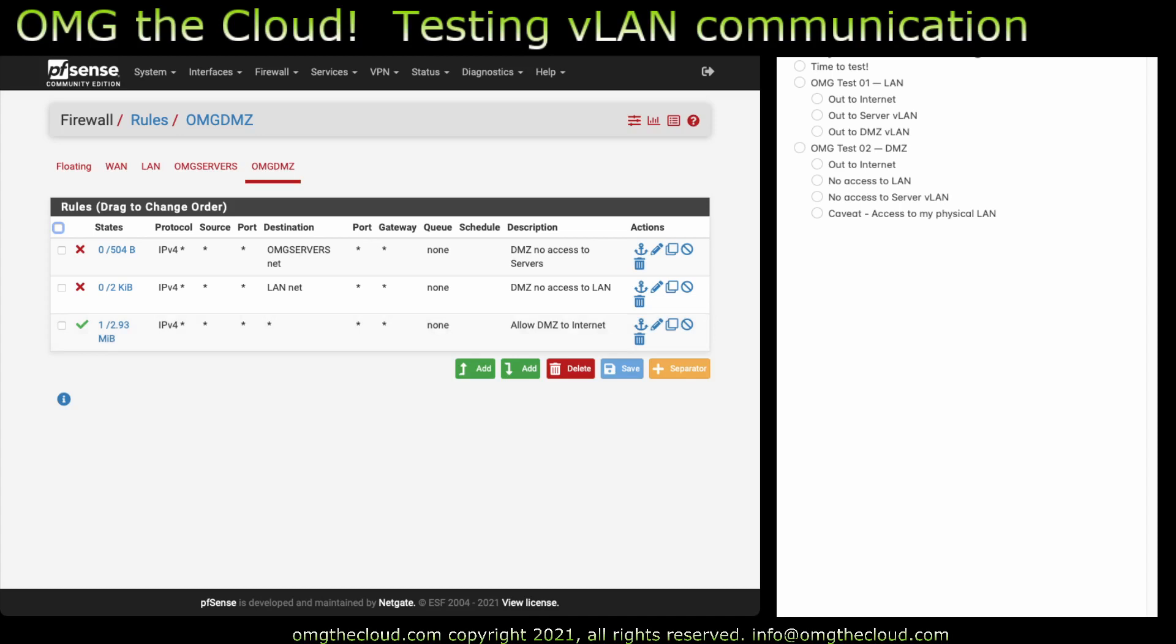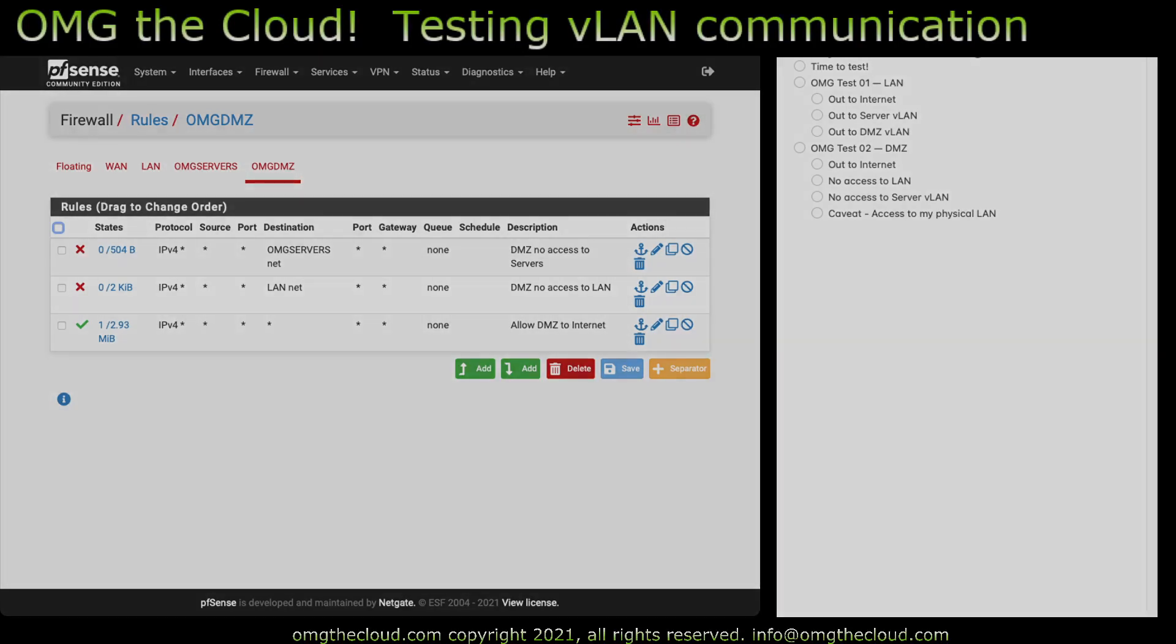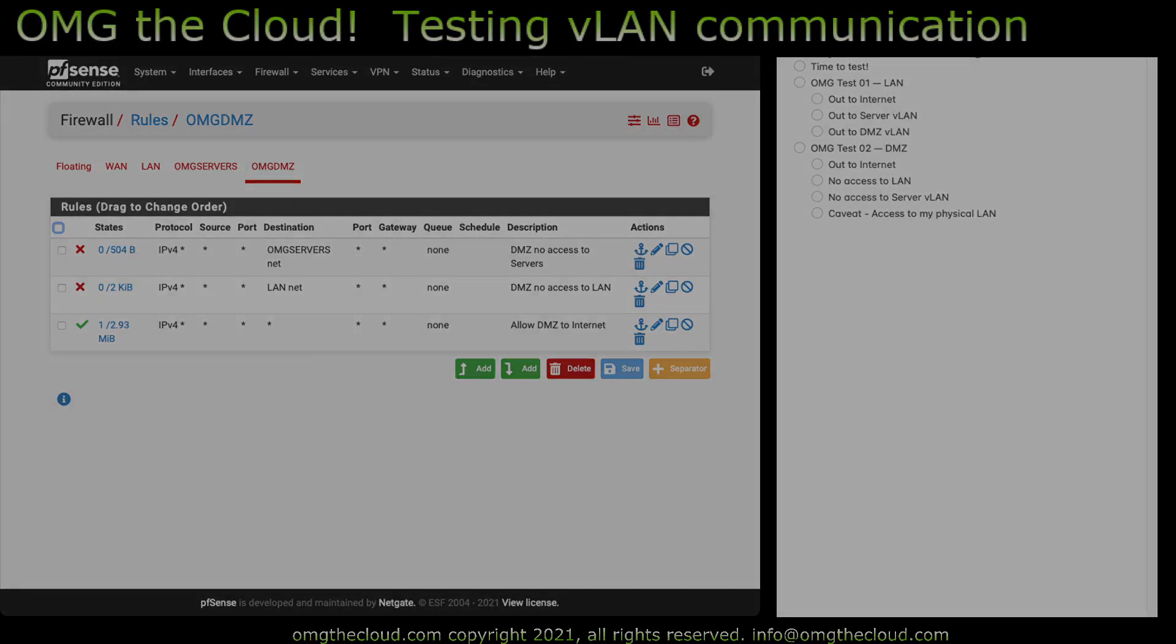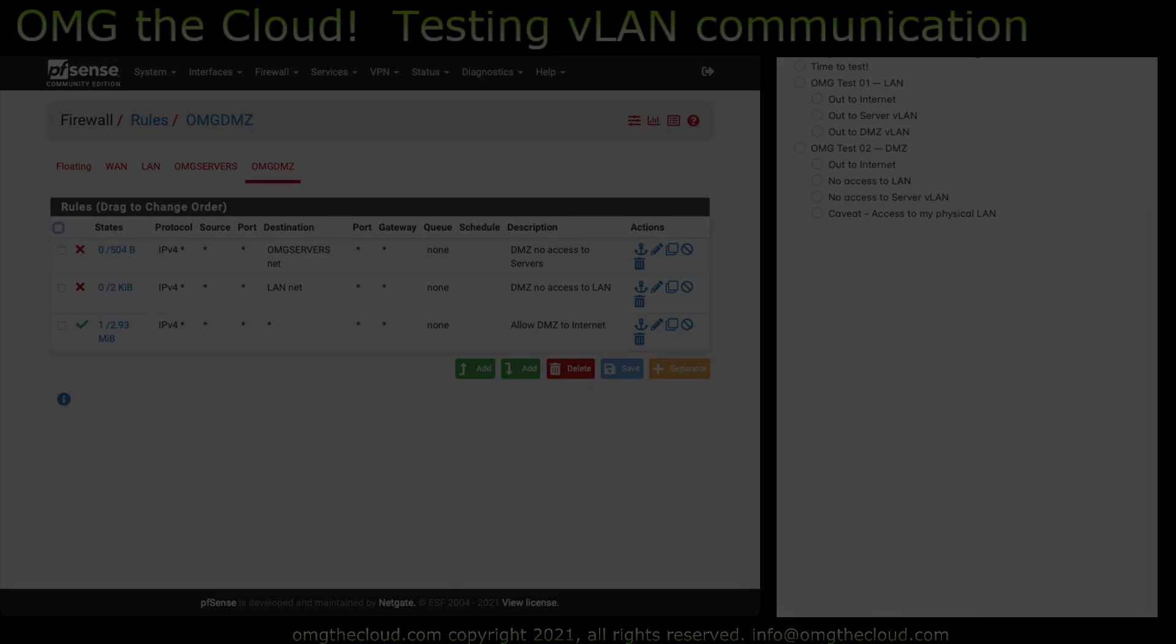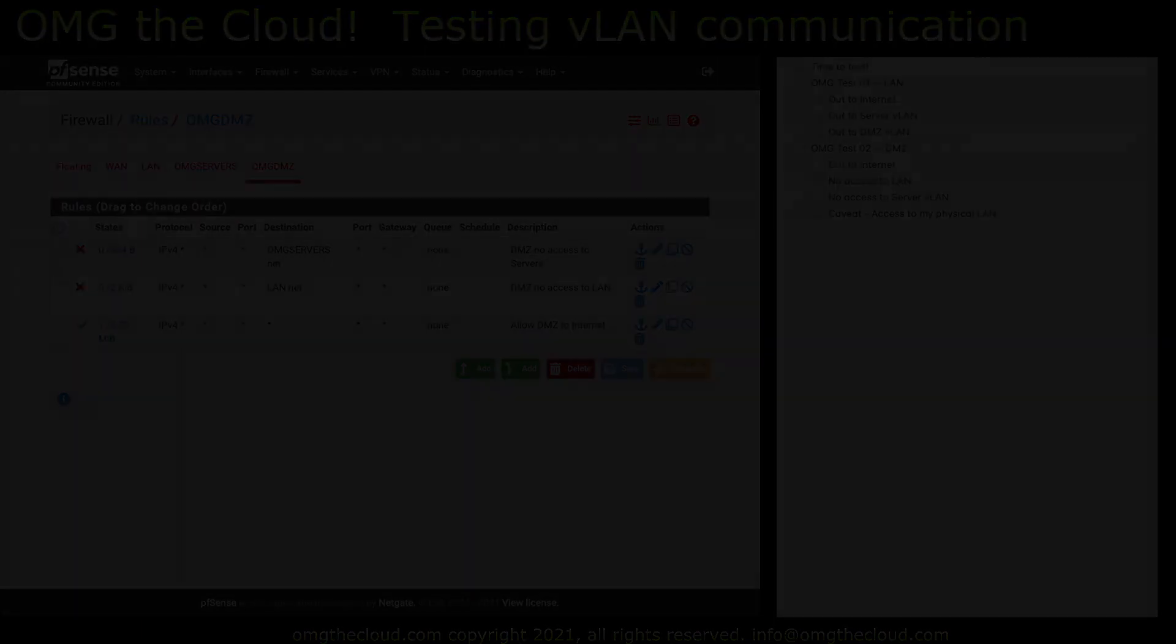So anyway, this validates that what we set up is operating as intended, and we're going to continue to build on this in the next session. We're going to step next into something a little more interesting, which will be issuing Let's Encrypt certificates directly to the pfSense firewall. So stay tuned for that coming up soon. Thanks for watching.